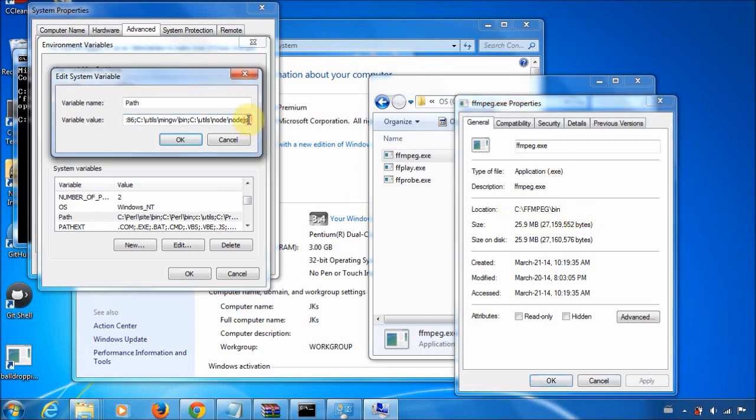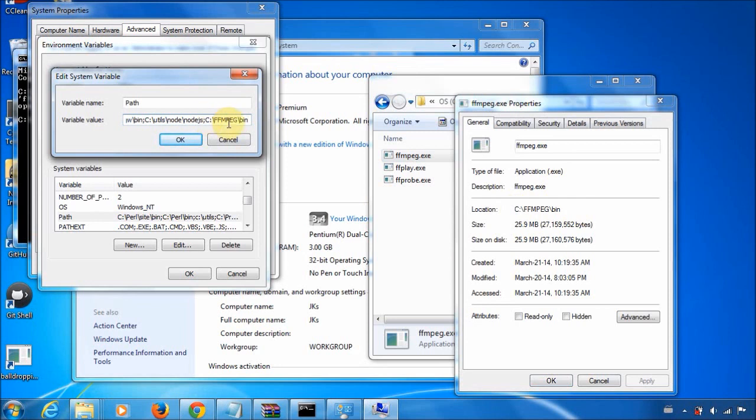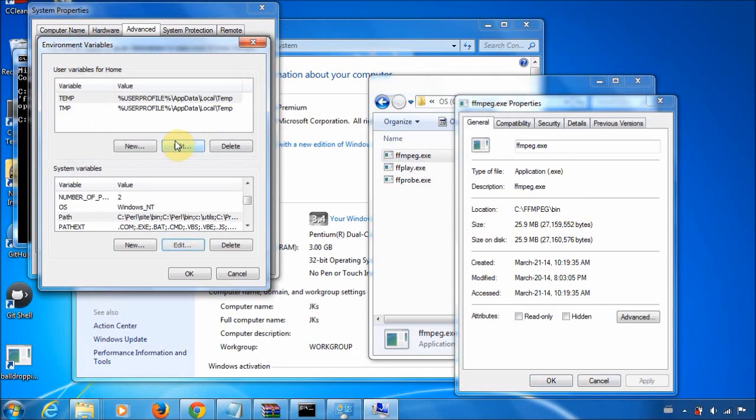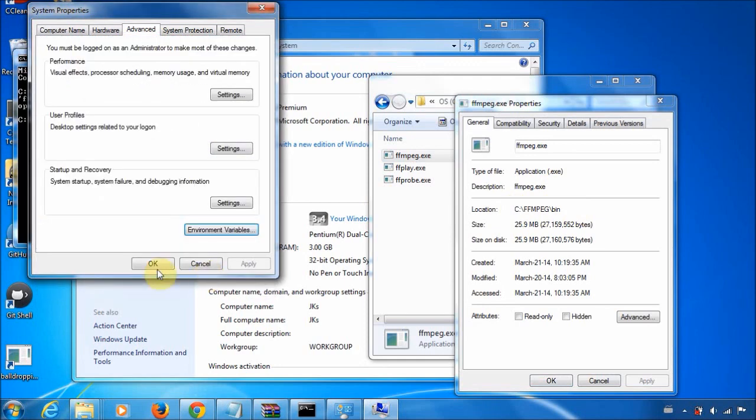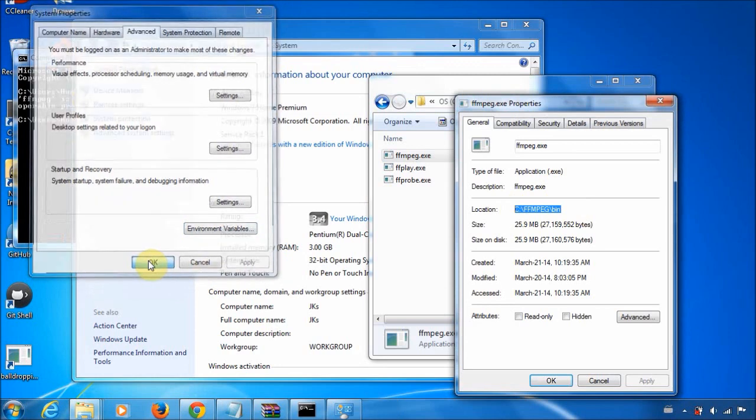So what you do is you put a semicolon to mark the end of the other one. And then you insert the path. Make sure there's no space between the semicolon and the path. And just click OK. And OK. And OK.